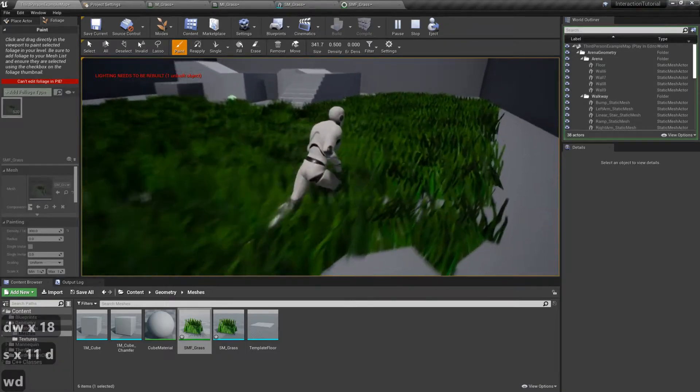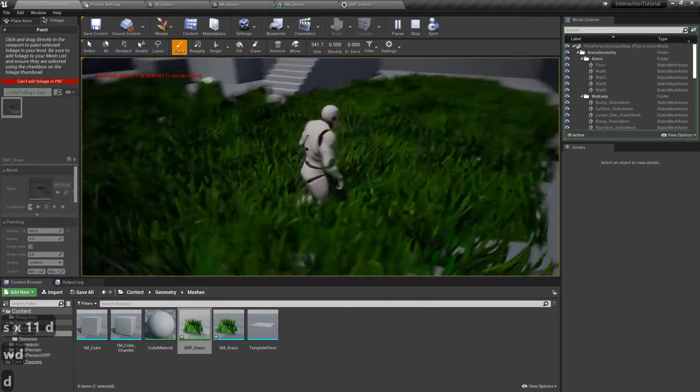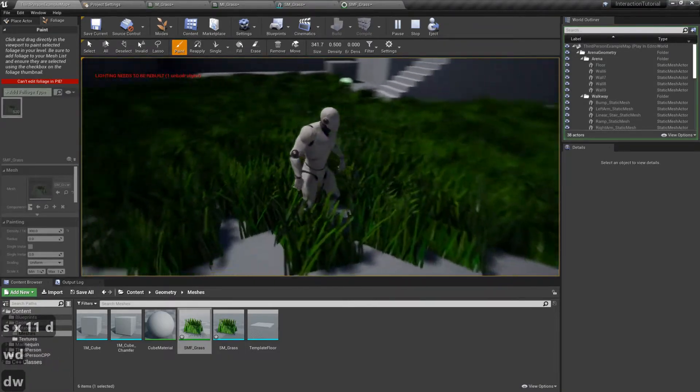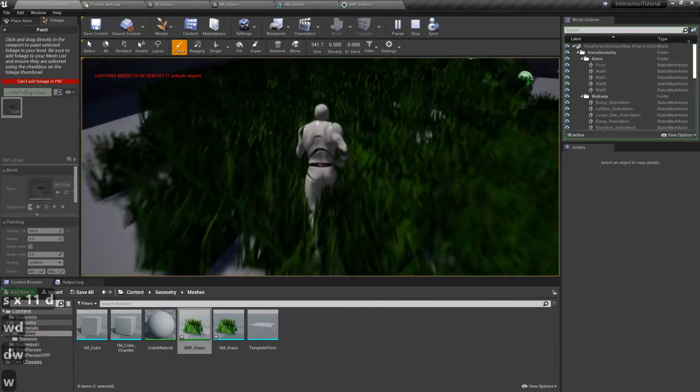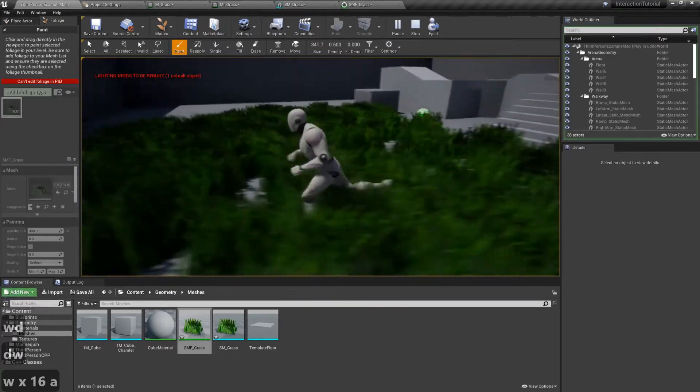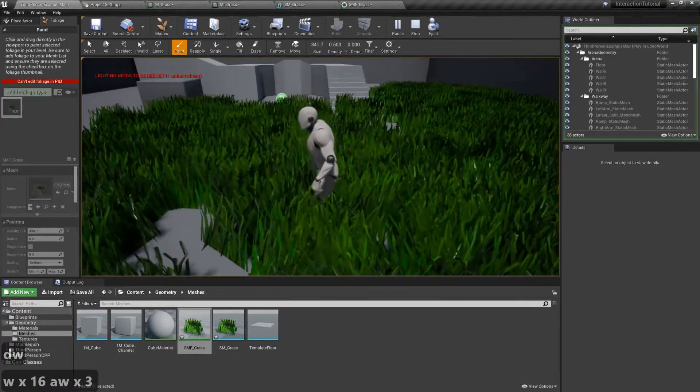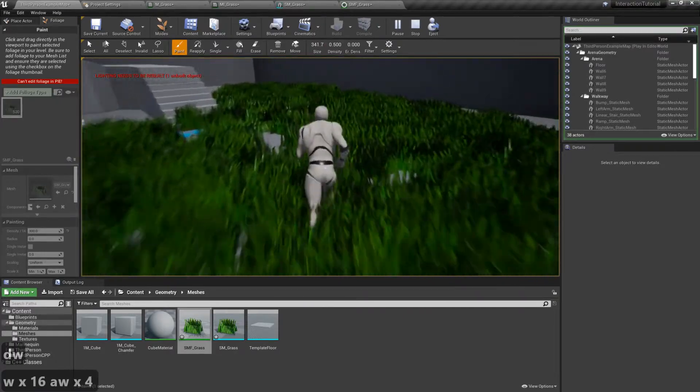Hello, welcome back. Today we're finally importing our grass into Unreal Engine 4 and I'm going to be showing you how to set up the materials.